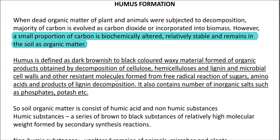However, a small portion of carbon is biochemically altered and remains relatively stable in the soil as organic matter. That small stable fraction is referred to as humus.